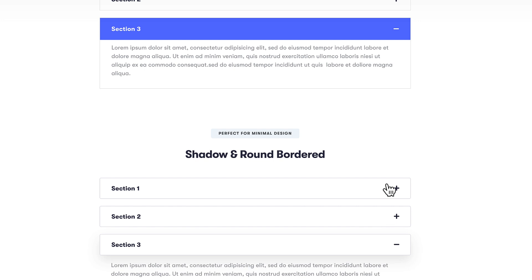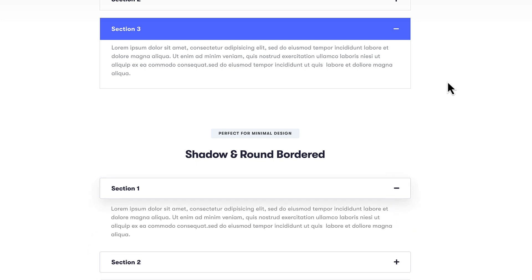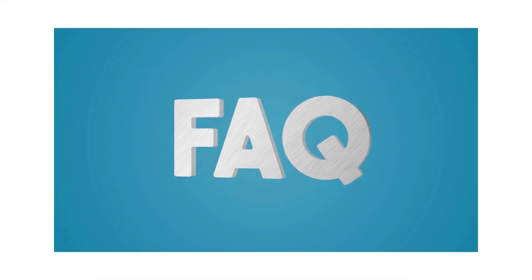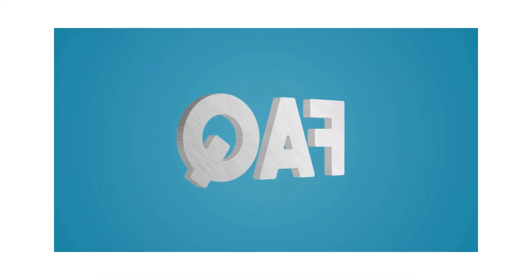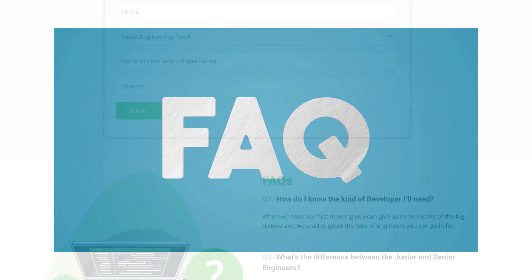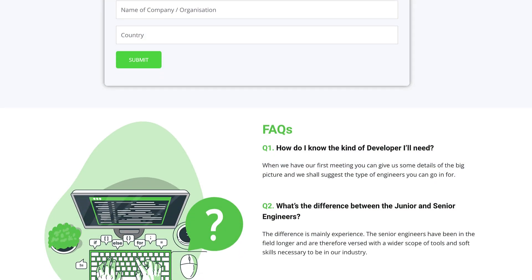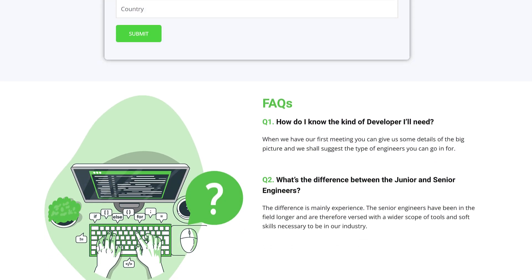You'll be using accordions if you want to create frequently asked questions sections. Each question can be an accordion item and you're going to show the answer whenever the accordion item is clicked.